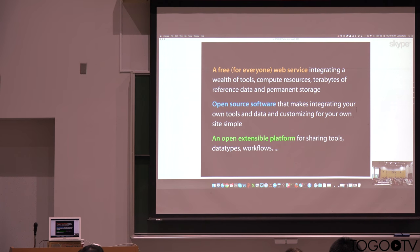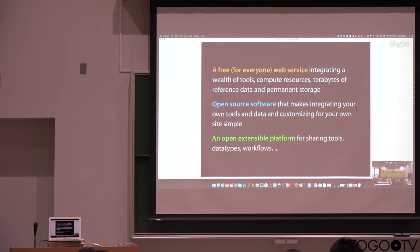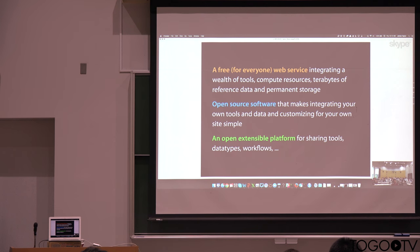It's also open source software, and so I think lots of the things you're going to be using today are built using the software that will be available, and so anyone can run their own Galaxy instances and customize them. And what we're really trying to do is build a platform that allows the community to share tools and data types and workflows among them.